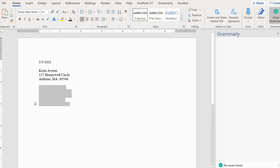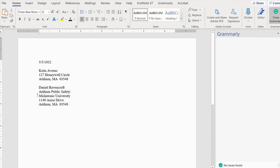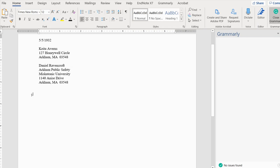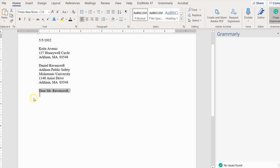Then there is an inside address — whoever you are sending this to. In this case it's going to be Mr. Ravencroft. We have a salutation, which is who you're sending this to. If I didn't know who this was going to — say, Arkham Public Safety with no name — I'd use 'To Whom It May Concern.' However, in this particular case I know who the person is, because I made them up.